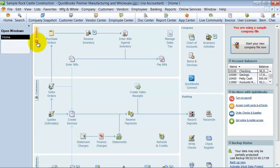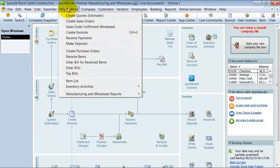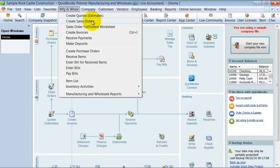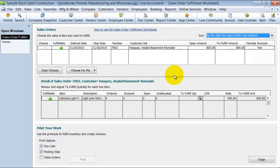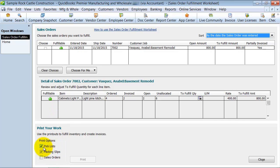They also have here under Manufacturing and Wholesale, you have your own Manufacturing and Wholesale dropdown where you can create quotes, sales orders. There's the Sales Order Fulfillment Worksheet here, so you see all your open sales orders, all the details. You can mass print your pick list and packing slips.